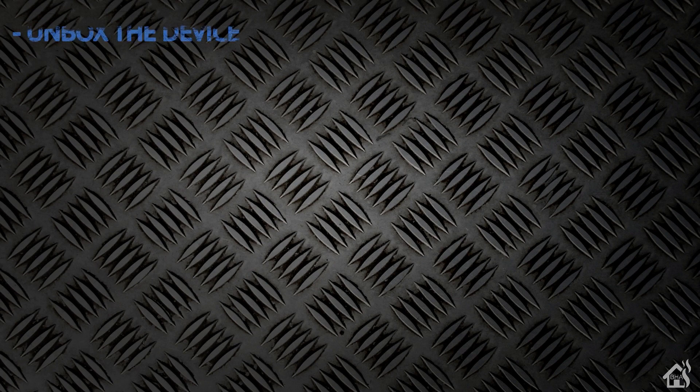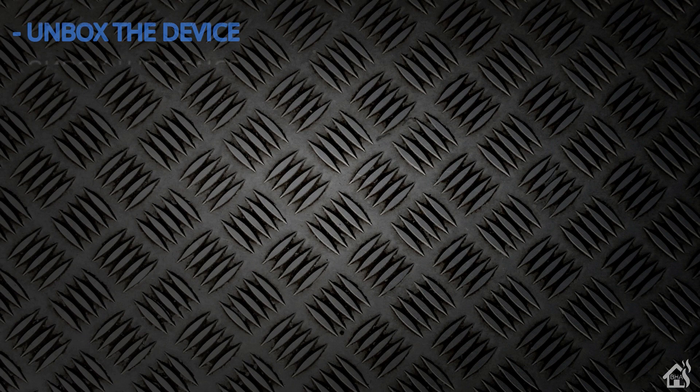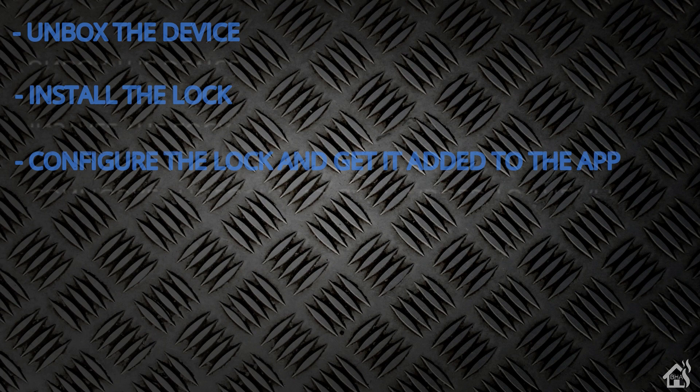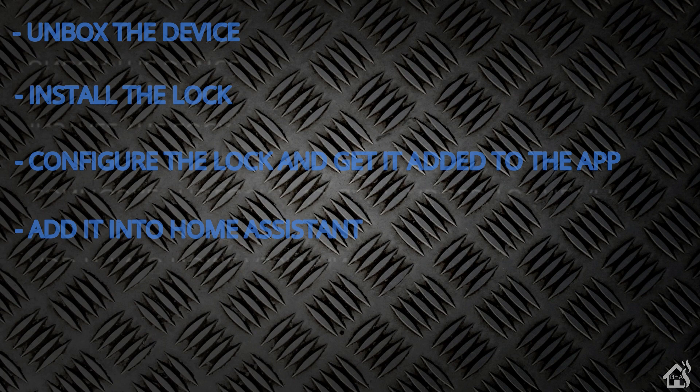So let's do a quick run through of everything we covered in this video. So of course for starters we unboxed the device. Once we did that we basically installed the lock on the front door. Once we had it installed then of course we had to get it configured in the August smart home app on our phone. Once it was configured and working then we were able to get it added into Home Assistant and then of course lastly I basically showed you what that looked like in action.